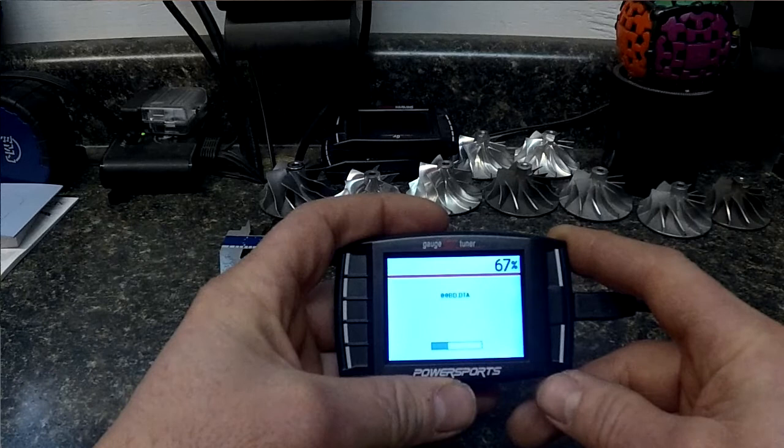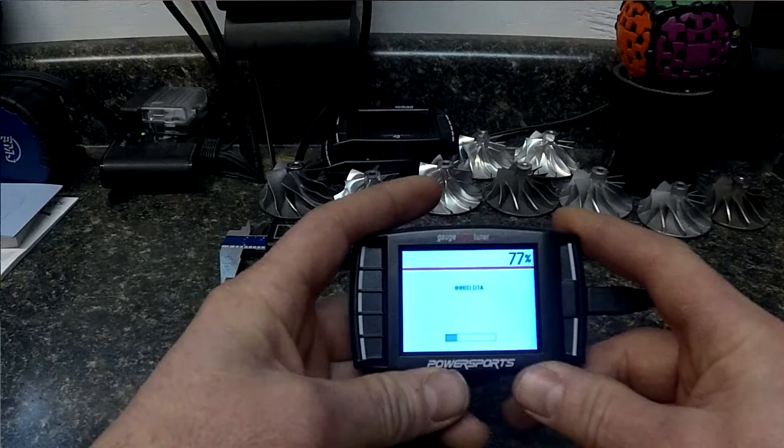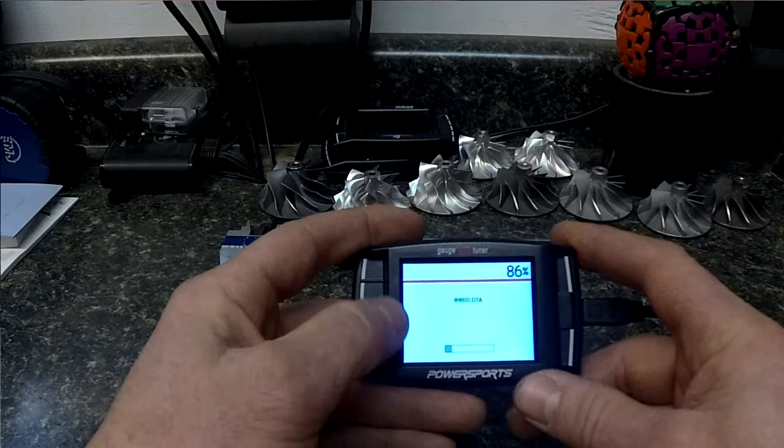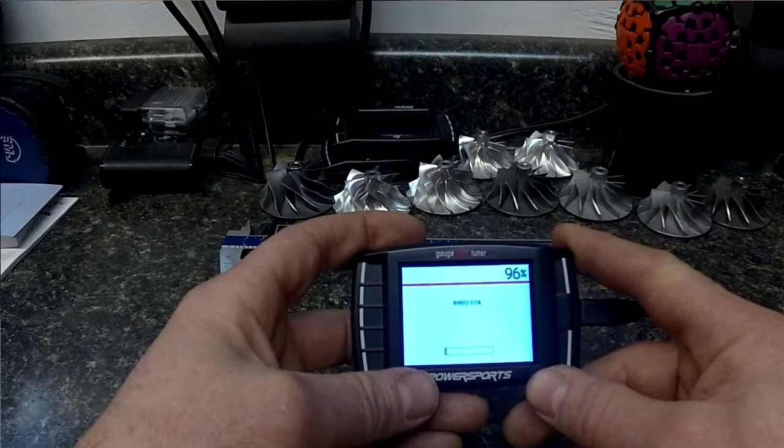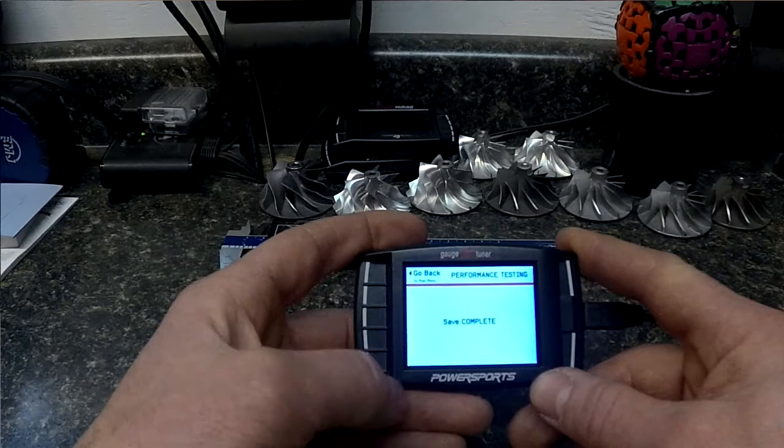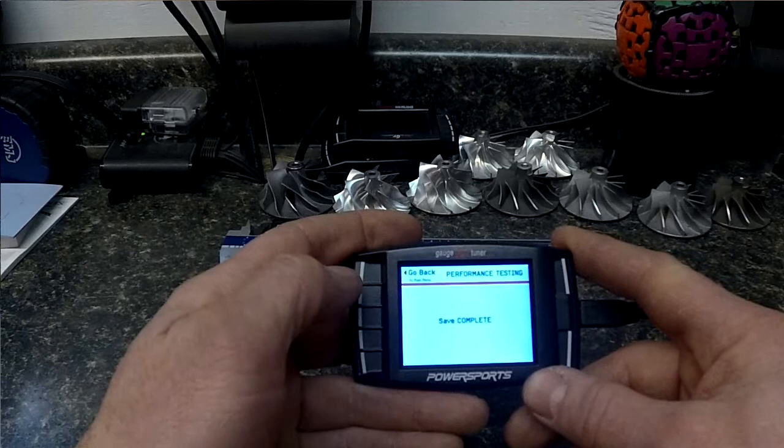And then you can use our logger software found on our website to open up and view the log file. And if you're somebody that likes to tune your clutching, it gives you a perfect speed versus RPM graph which you can use to really dial in your RPM clutching curve.